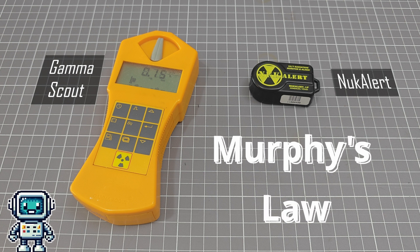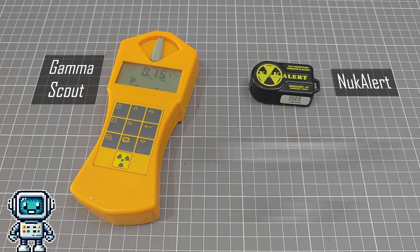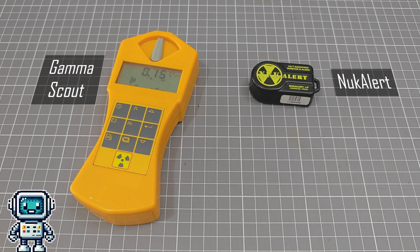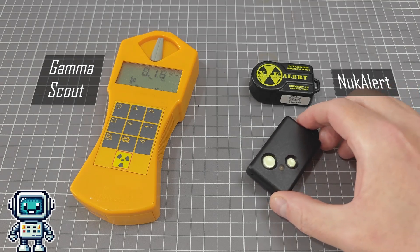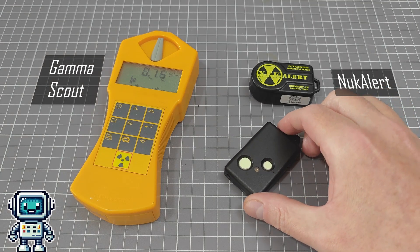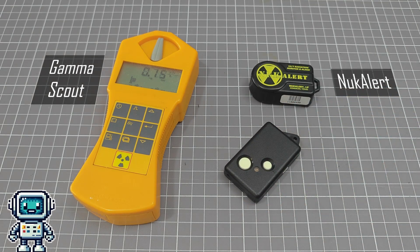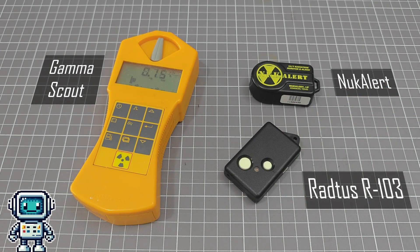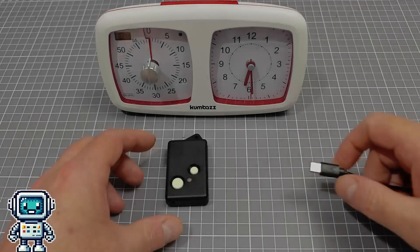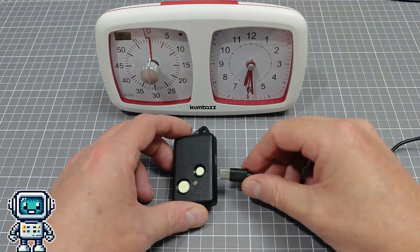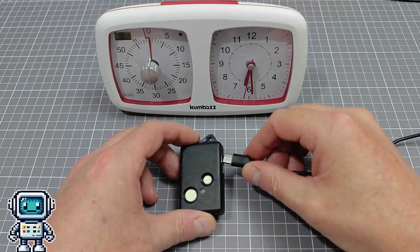It is almost guaranteed that if a dangerous radiological event occurs, it will be 2 weeks after your Gamma Scout or Nuke Alert has run out of battery power. And that is one of the advantages of this Rattus device. The battery only lasts about a year, but it can be recharged when needed.